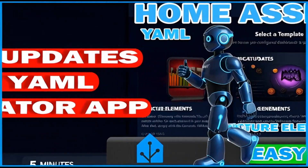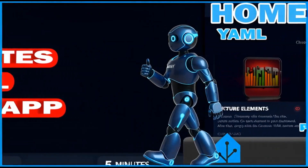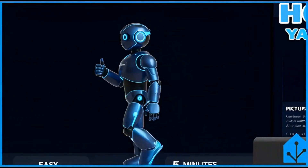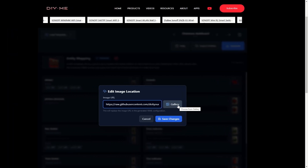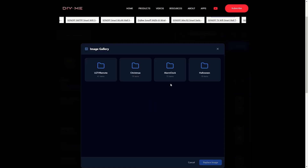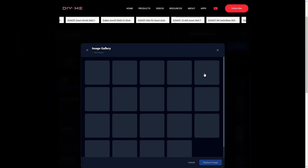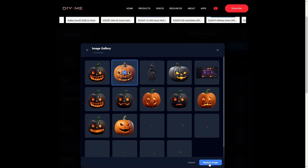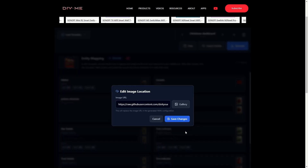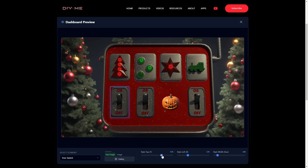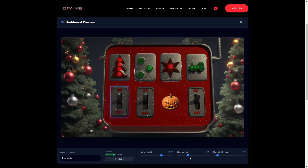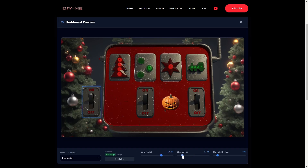Hi, welcome back to my channel. In this quick video, I'm going to show you some of the latest improvements I've made to the YAML generator app. These updates make dashboard customization much easier and more flexible than ever. Make sure you stay until the end to see all the new features in action. Let's dive in.